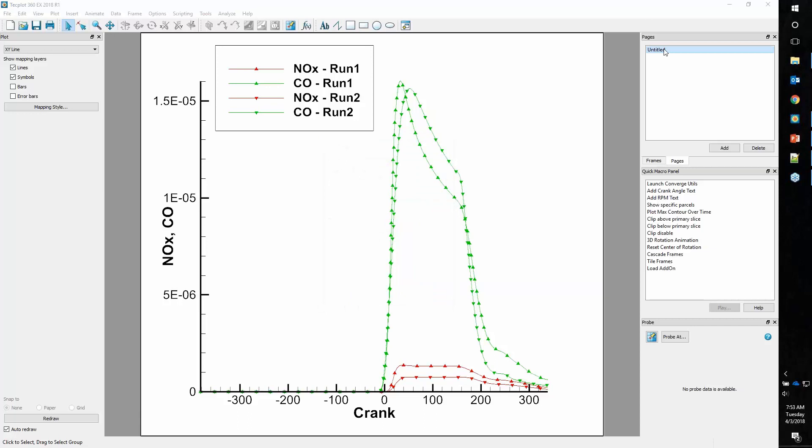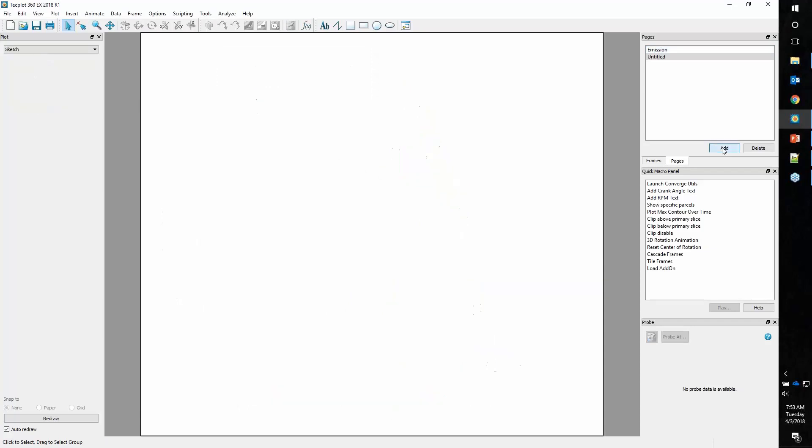That covers line plots. We'll rename this page to Emissions and add a new page.